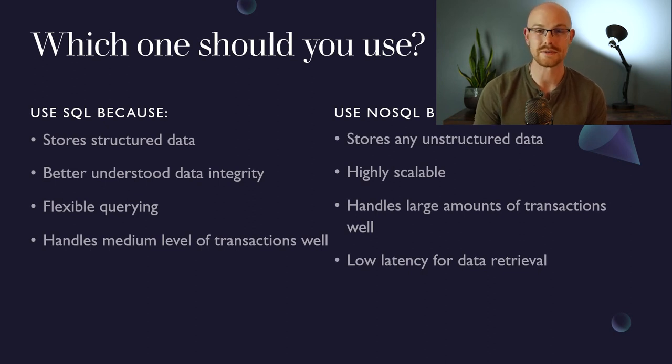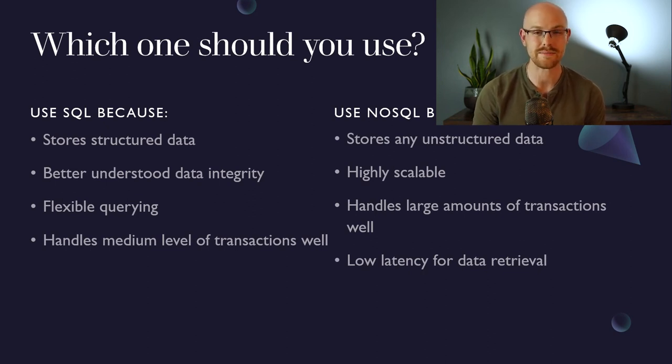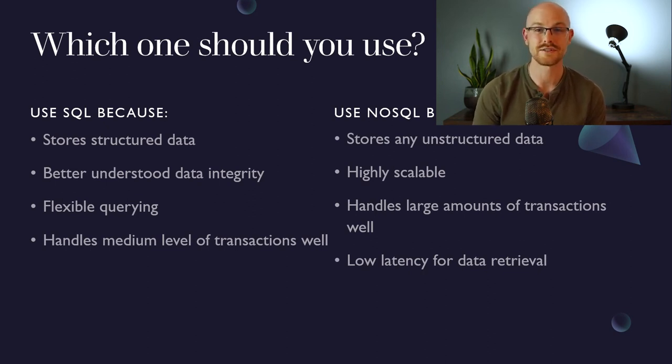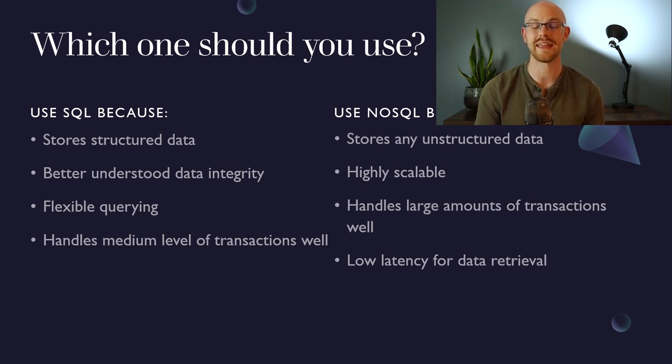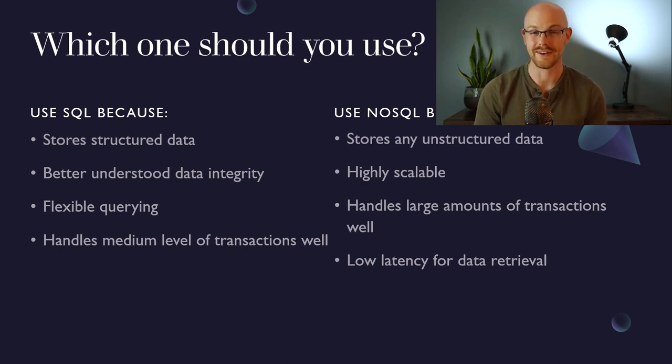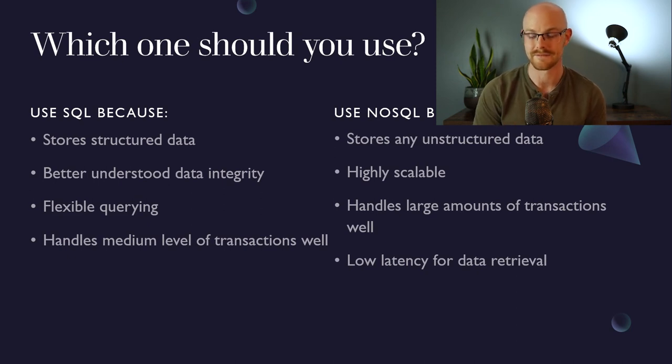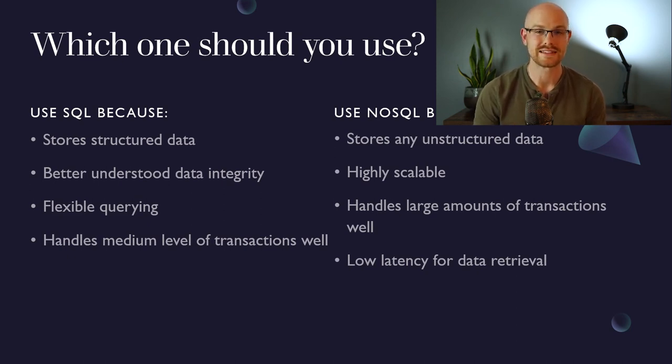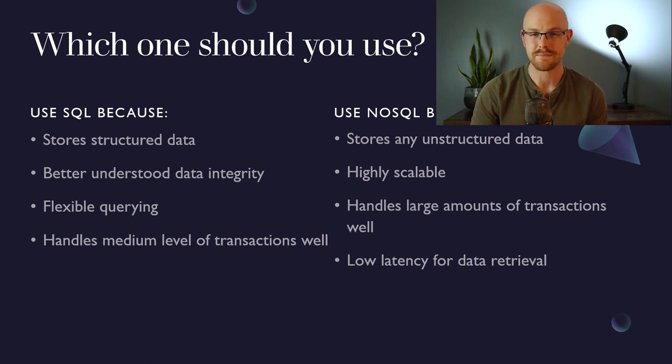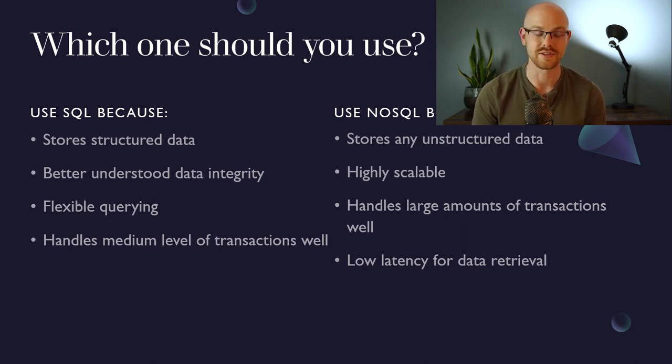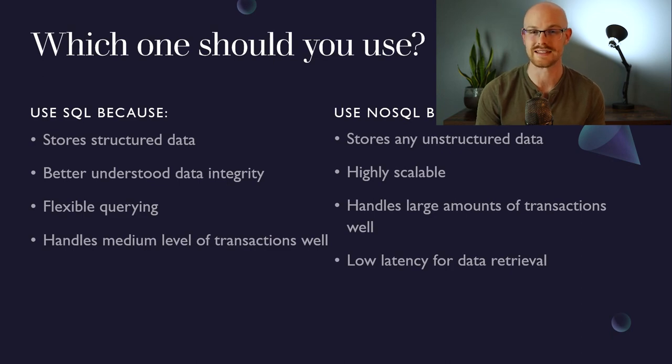So for a NoSQL database, it stores unstructured data or semi-structured data very well. It also is very highly scalable. So if you're bringing in a ton of data, a NoSQL database will be able to handle that a lot better than a SQL database. And it also has a very low latency for data retrieval, or it typically has a much lower latency for data retrieval just depends on what you're querying and how much data is actually there.